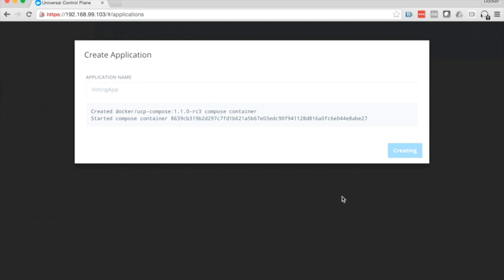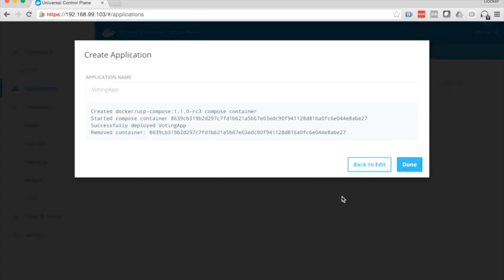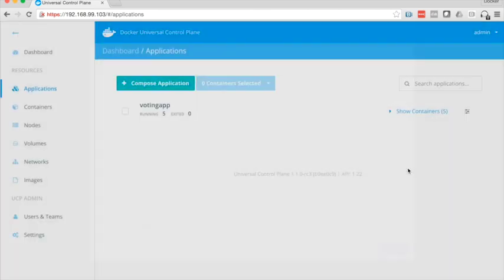So we're going to go ahead and click that button. This takes a few minutes so we'll speed the video up here and wait for it to come back. All right, so it's done. We'll click the done button here.